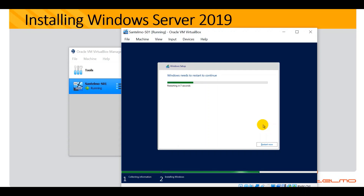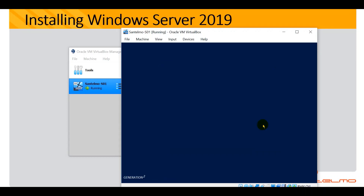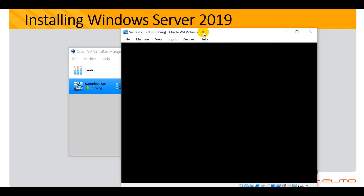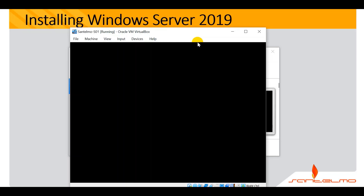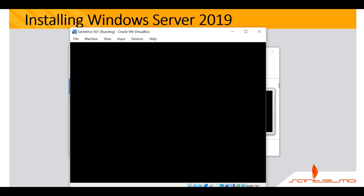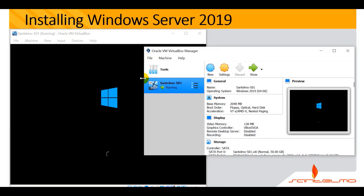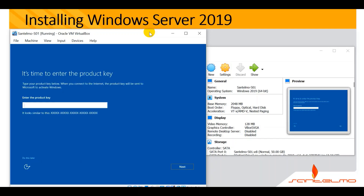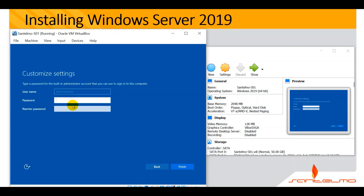We're done with the installation. The system will restart automatically and continue the configuration afterward. After restarting, it's time to enter the product key — you can do this later. The default username is Administrator.